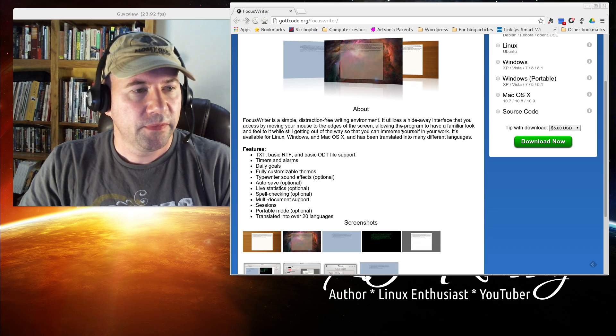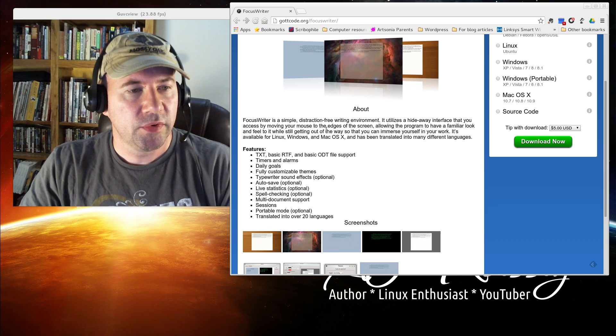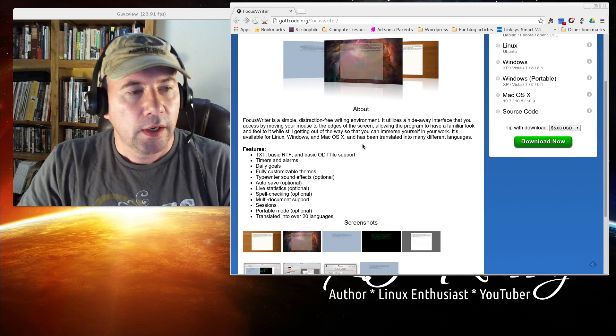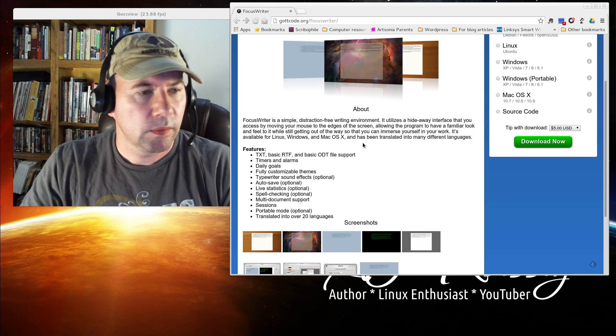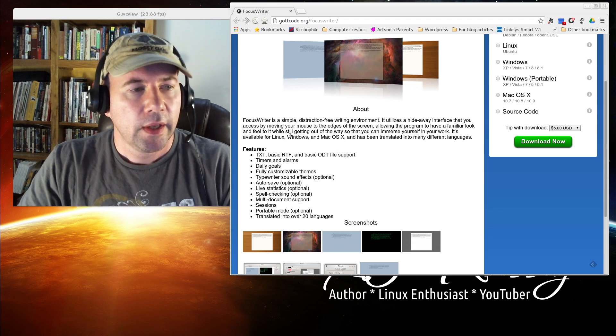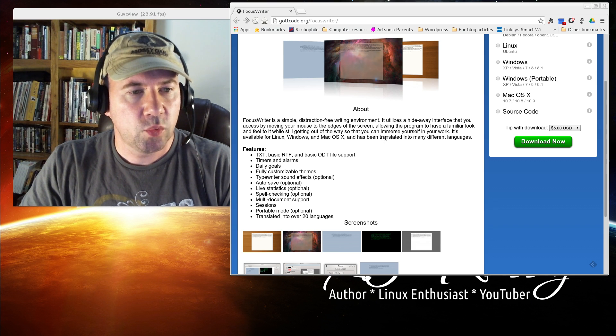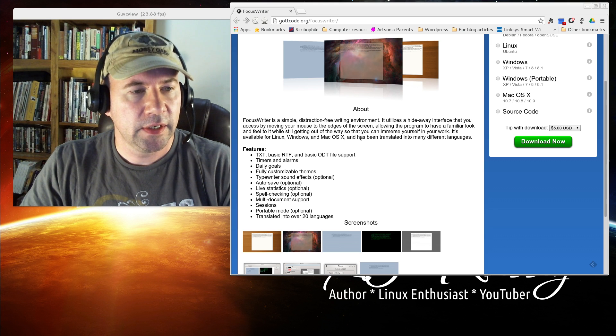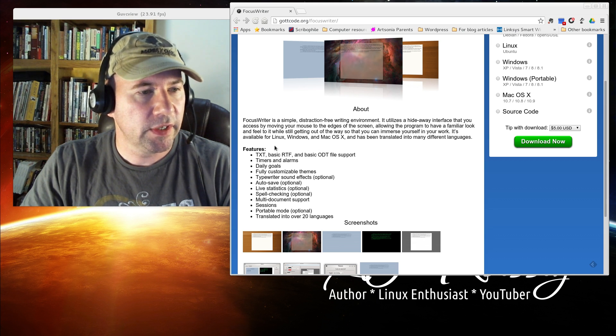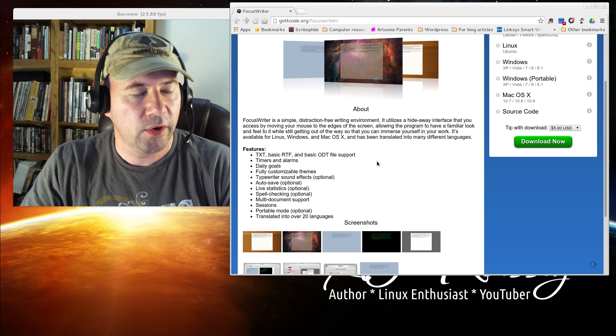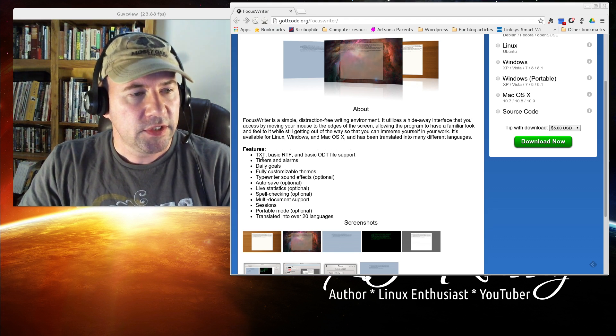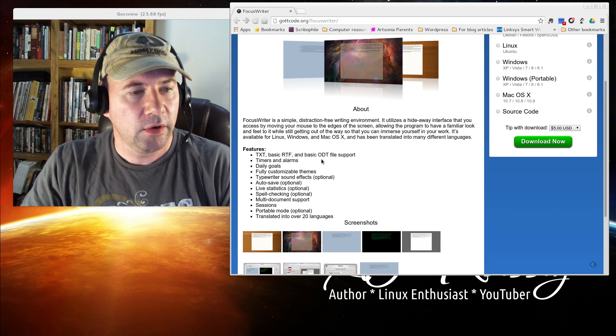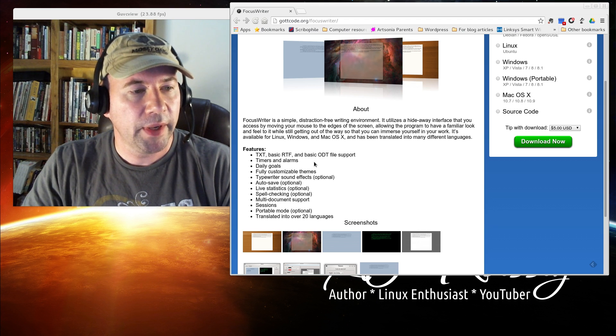Utilizes the hideaway interface that you can access by moving your mouse. Basically, it's an intelligent hide. Still gives you some features while getting stuff out of the way so you can get your work done. Available Linux, Windows, and Mac OS. You can see here, saving in text, RTF, and ODF or ODT formats.